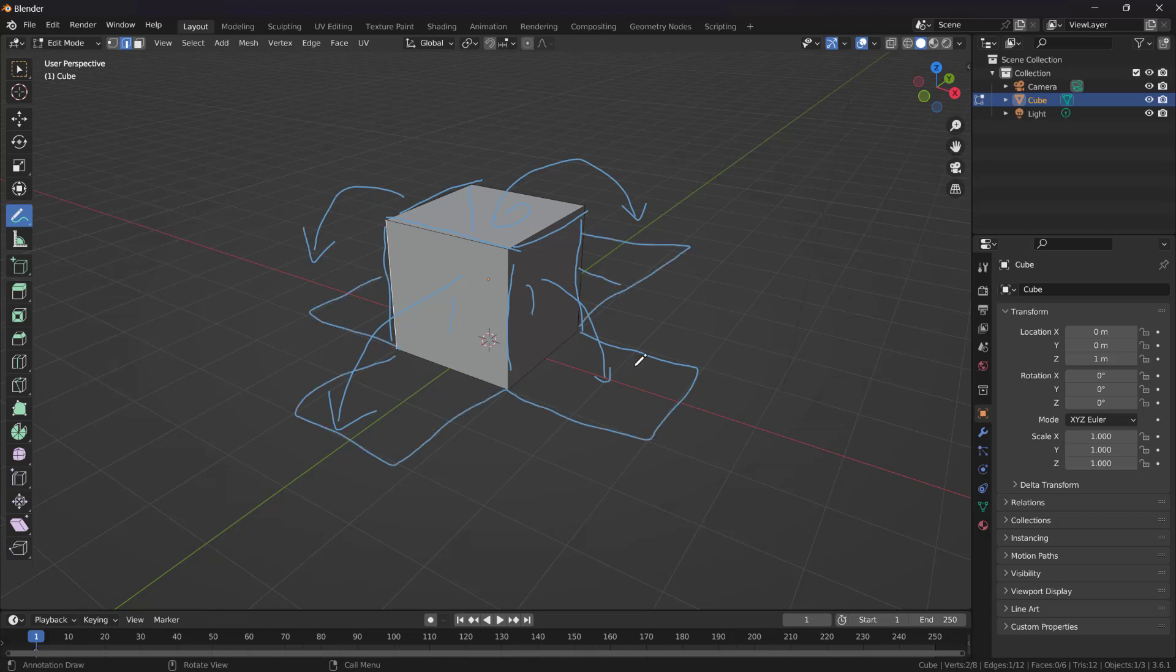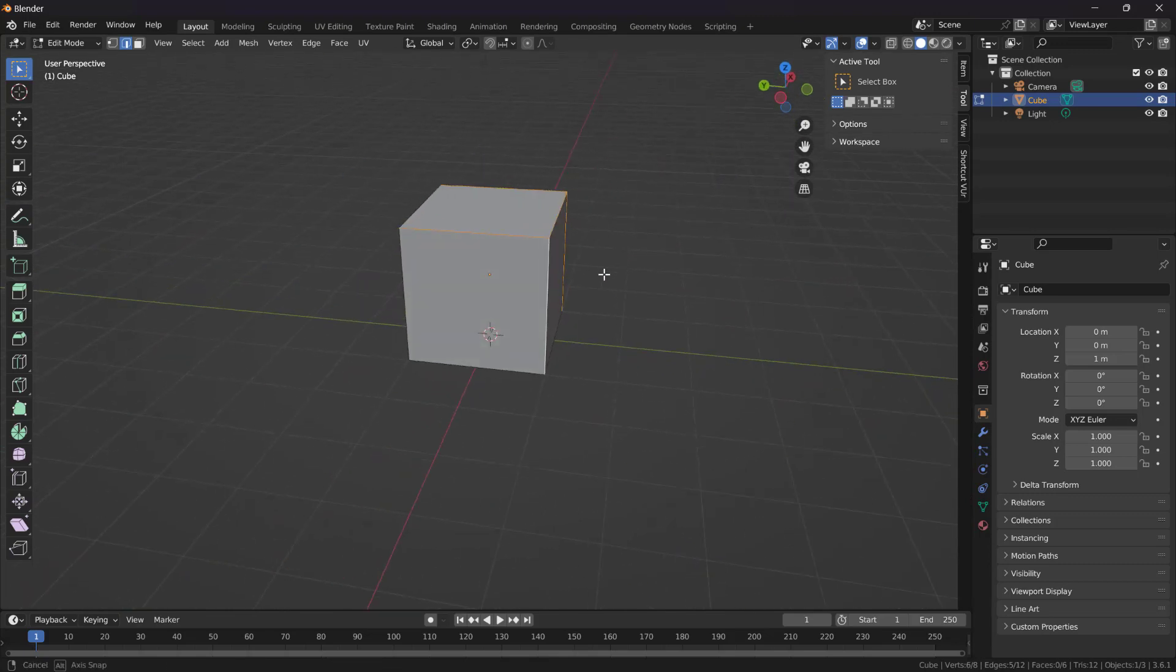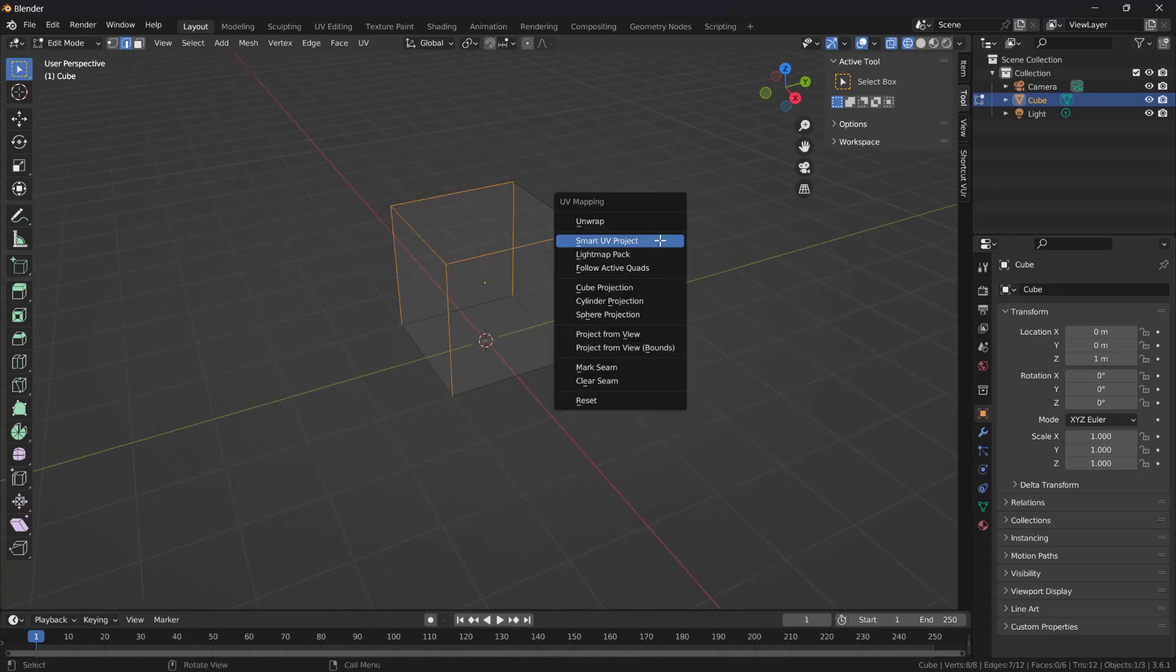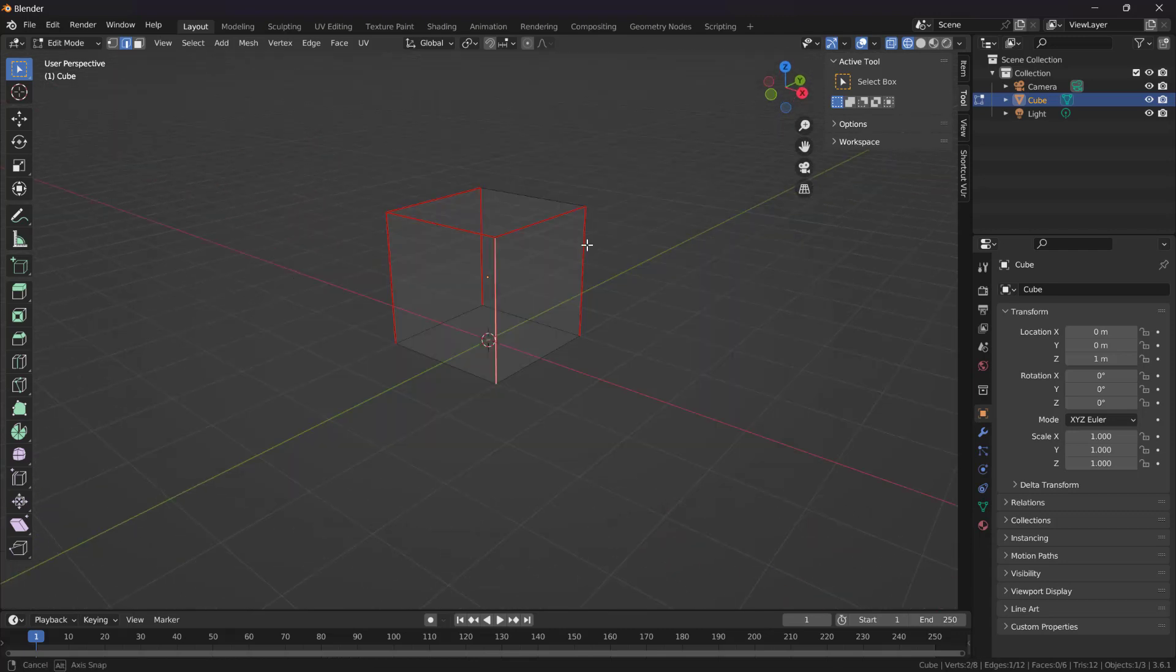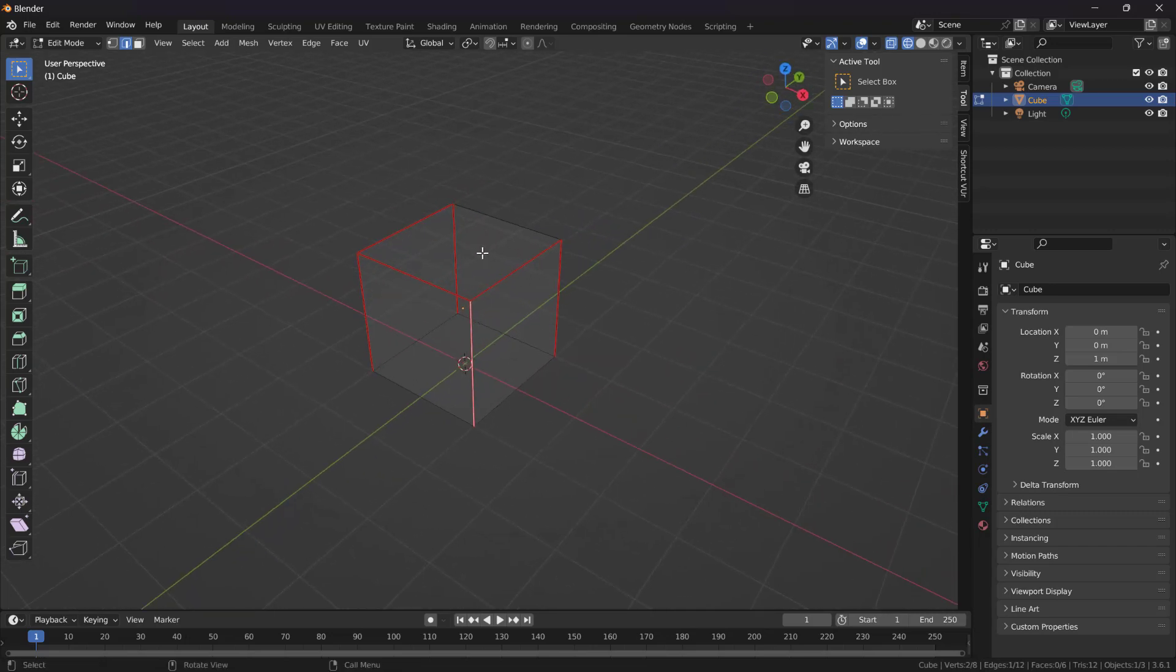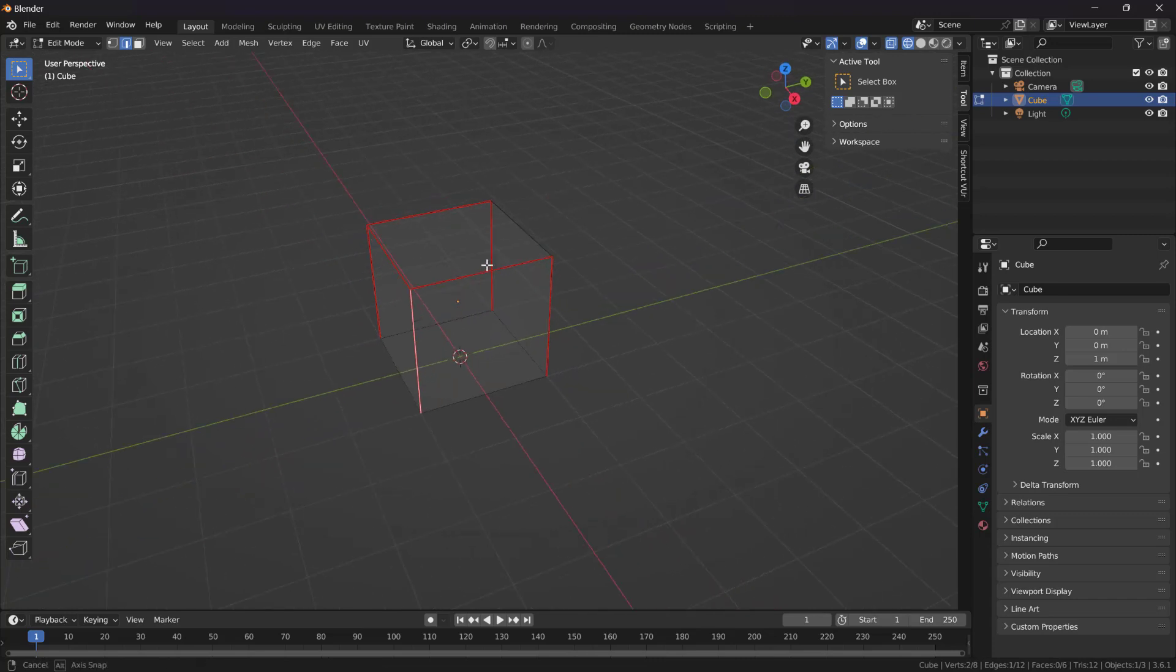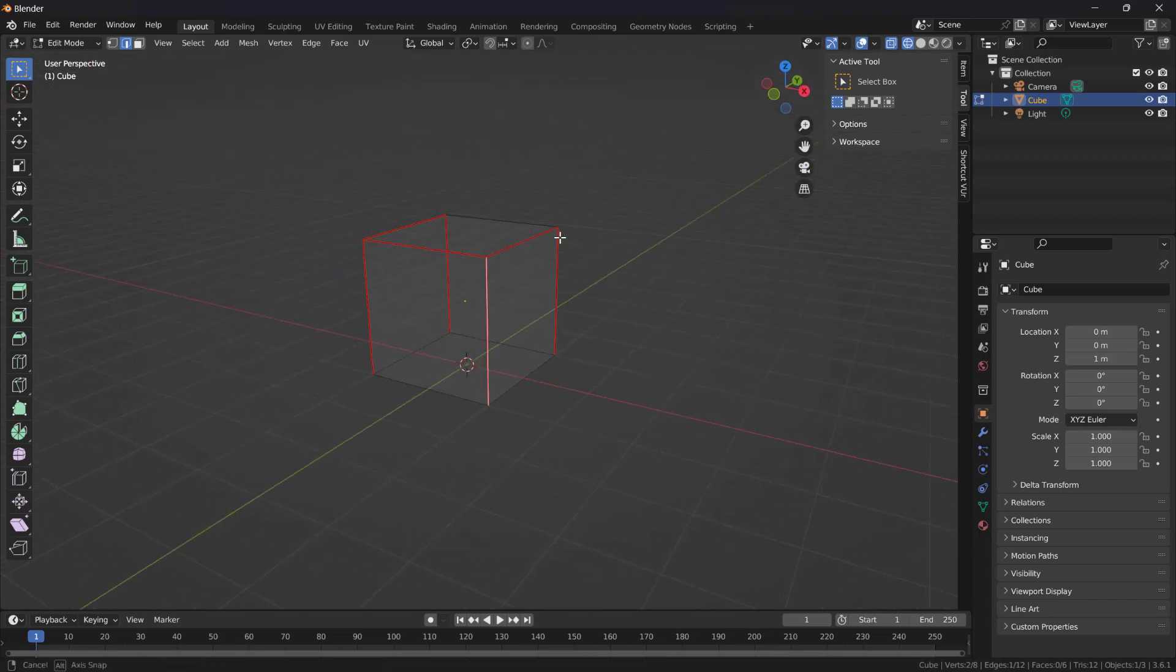Now let's do exactly that. Let's select these edges, shift select all of these edges, this edge and this edge. Now let's press U for UV mapping menu and mark seam. Seams, as you know, is just like in your clothes, where your clothes are stitched parts, stitched together. So I define the edges.